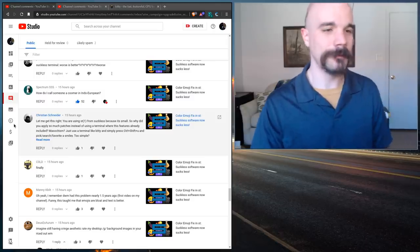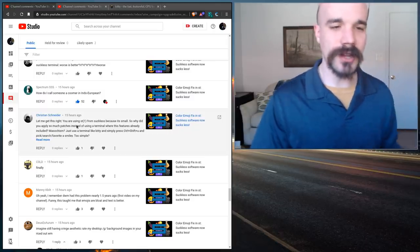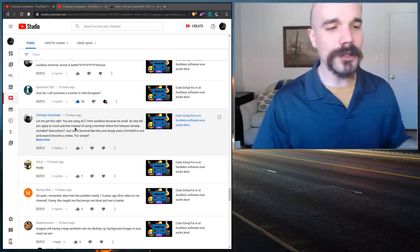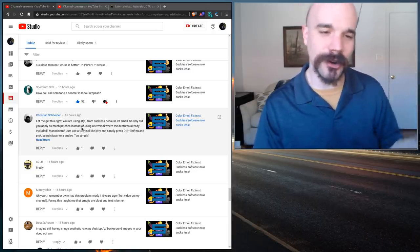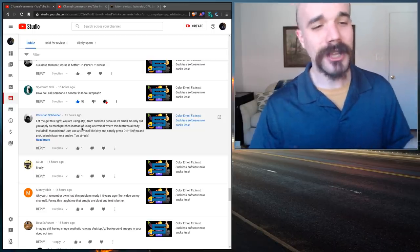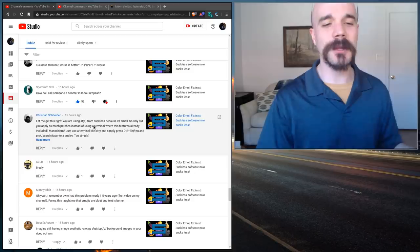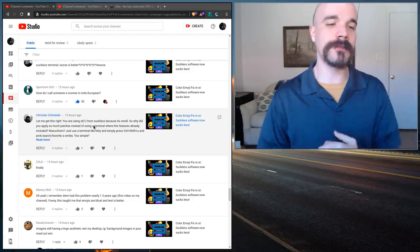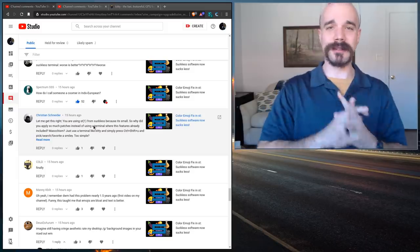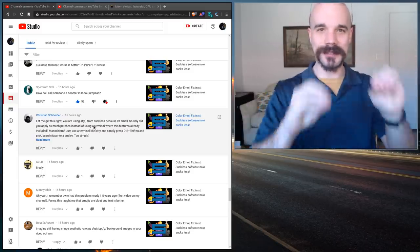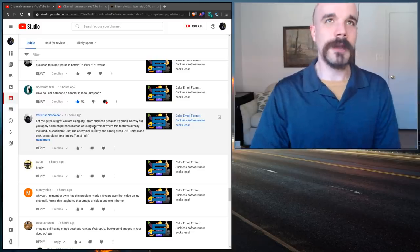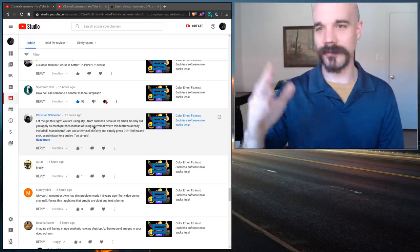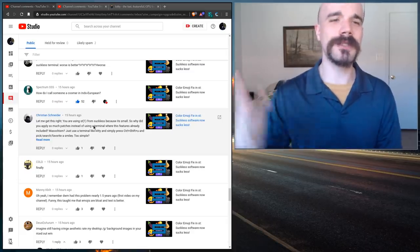Let me get this right. You're using ST from suckless because it's small. So why did you apply so much patches instead of using a terminal where these features are already included? Masochism? Just use a terminal like kitty and simply press Control Shift U and pick search favorite a smiley. Too simple. All right, let's talk about this. Notice the implicit assumption of comments like this. The implicit assumption is people who use minimalist software or suckless software in particular are doing it just to be masochistic.